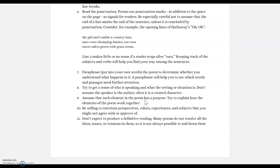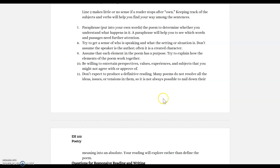Be willing to entertain perspectives, values, experiences, and subjects that you might not agree with or approve of. At the beginning of this course, we read a short poem, 'You Fit Into Me' by Margaret Atwood, and I told you that we all bring different perspectives to a text — reading is subjective, reading is ambiguous, meaning is ambiguous. Think about your own perspective, but be willing to entertain that there are multiple perspectives or meanings that can be applied to a text. Don't just assume your way is the right way — that's what makes someone a good reader and analyzer.